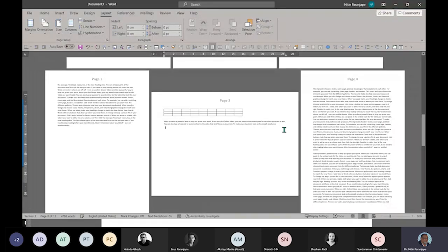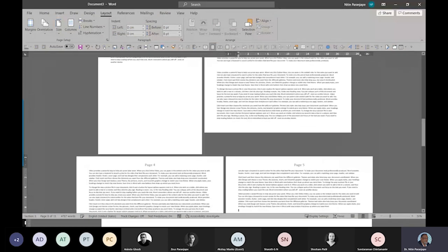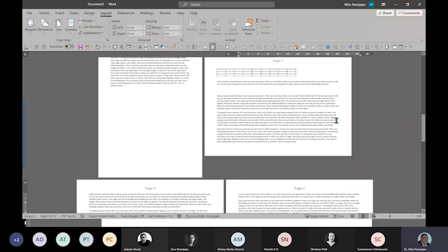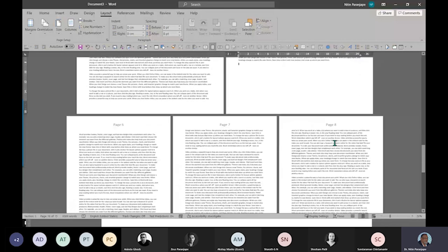If I write something in this landscape page and that page has to break, it understands that this particular page is landscape. So if anything spills over from this page it will continue to be landscape. It inherits the properties like that.